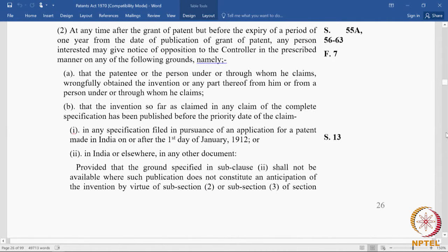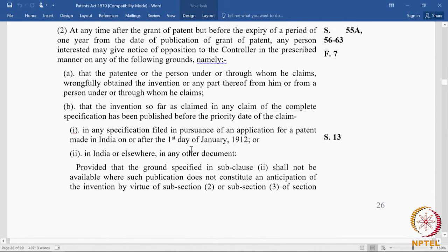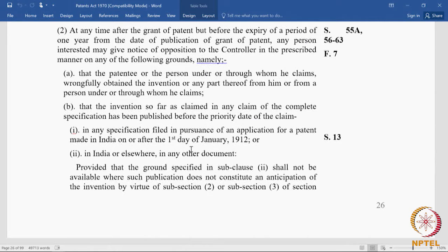In pre-grant opposition there is no patent number — there is only an application number. The publication of the grant happens in the official journal kept by the patent office. The official journal is now an online journal, published every Friday. At any time after the grant of the patent, but before the expiry of a period of one year from the date of publication of the grant, a post-grant opposition can be filed. The window period starts from the grant, which has multiple meanings: it could be the grant at the patent office, the certificate issued to the patentee, or the publication of the grant in the official journal.